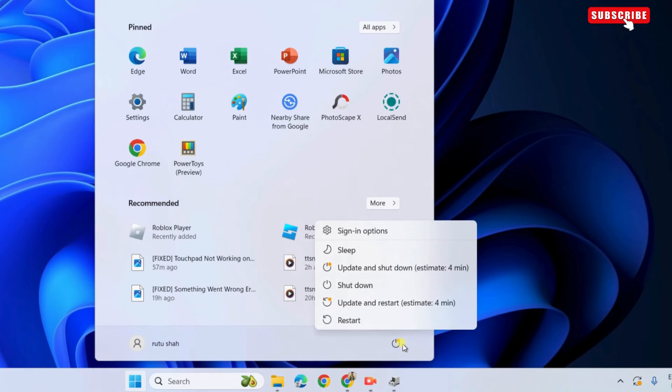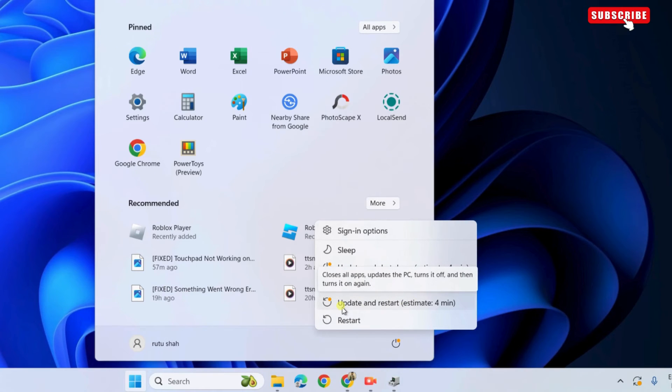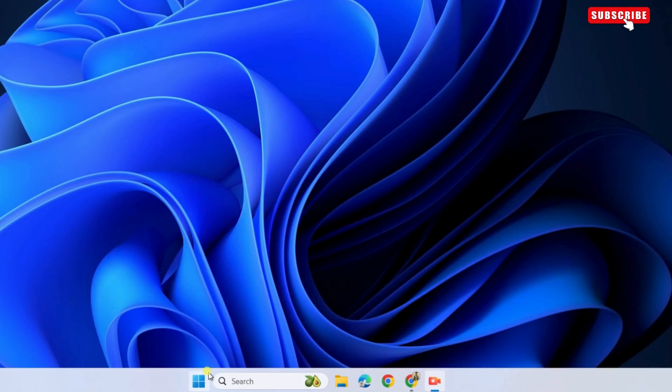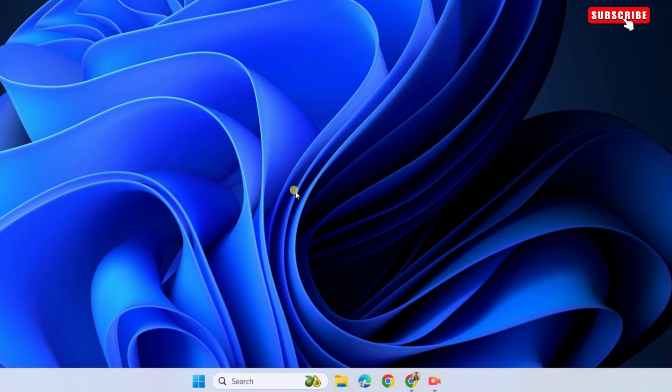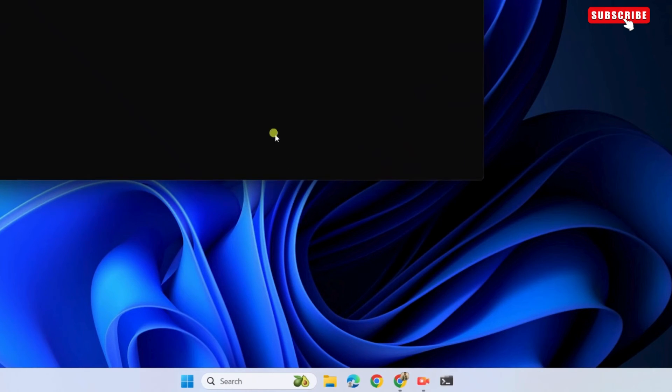After this, the brightness should start working again on your Windows 11 PC. If it does not, right click on the start icon on the taskbar again and this time select terminal admin from the list.